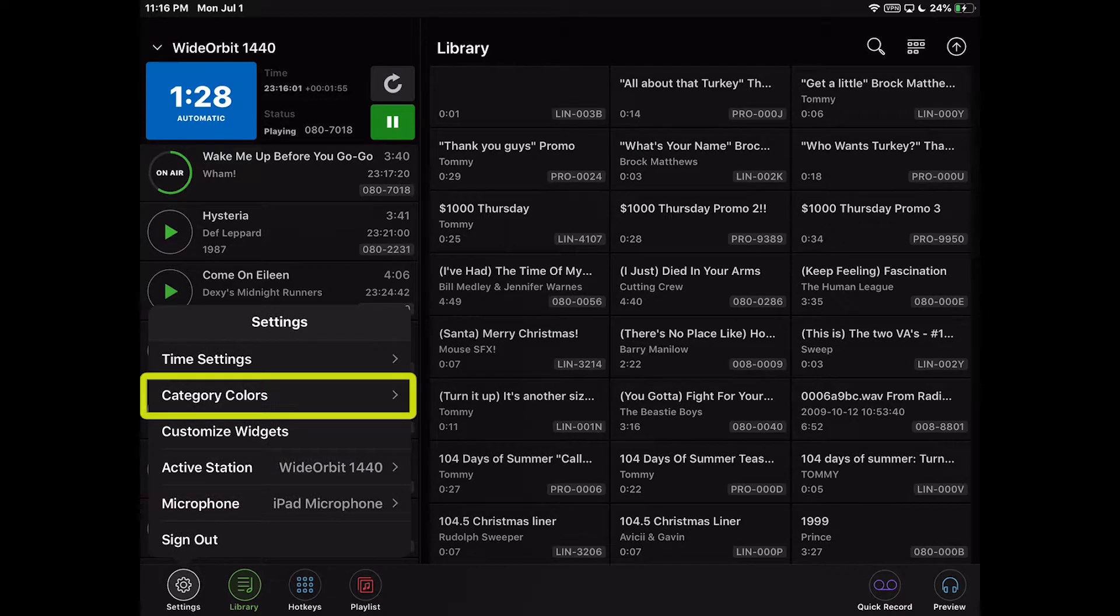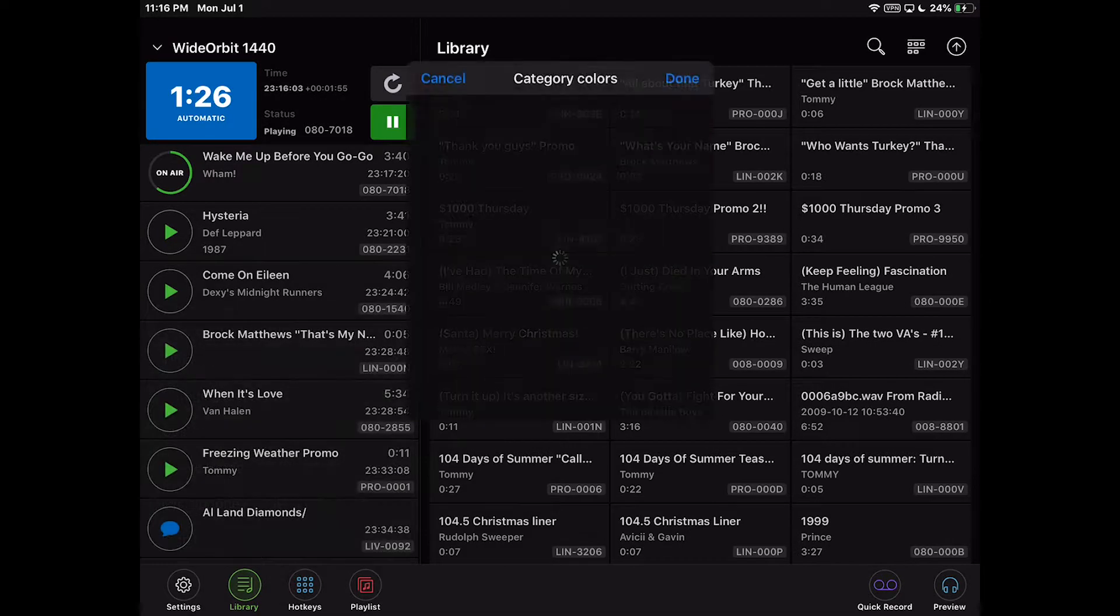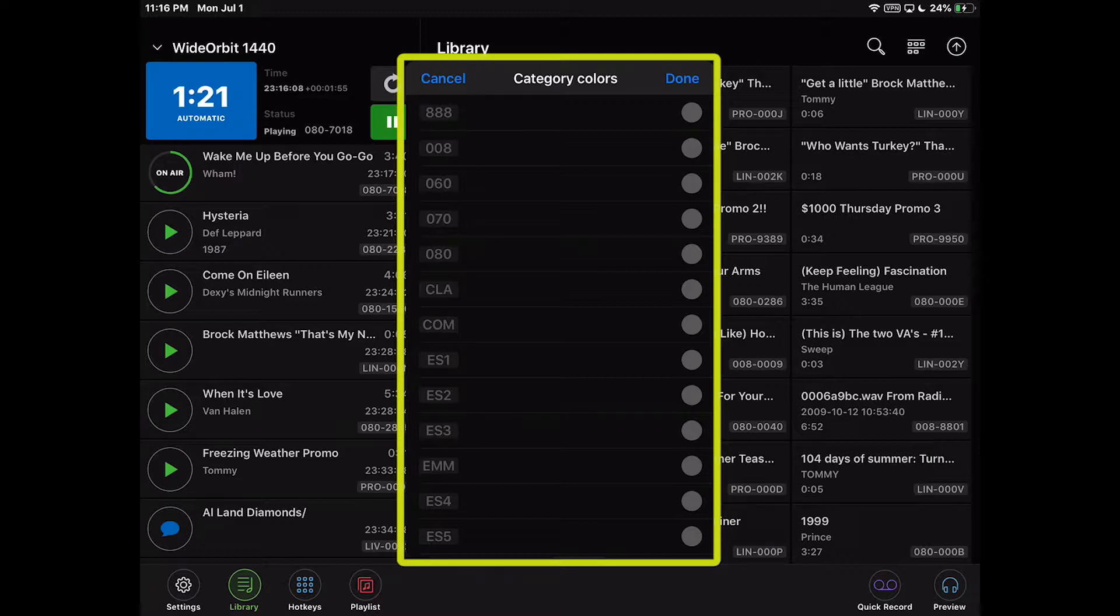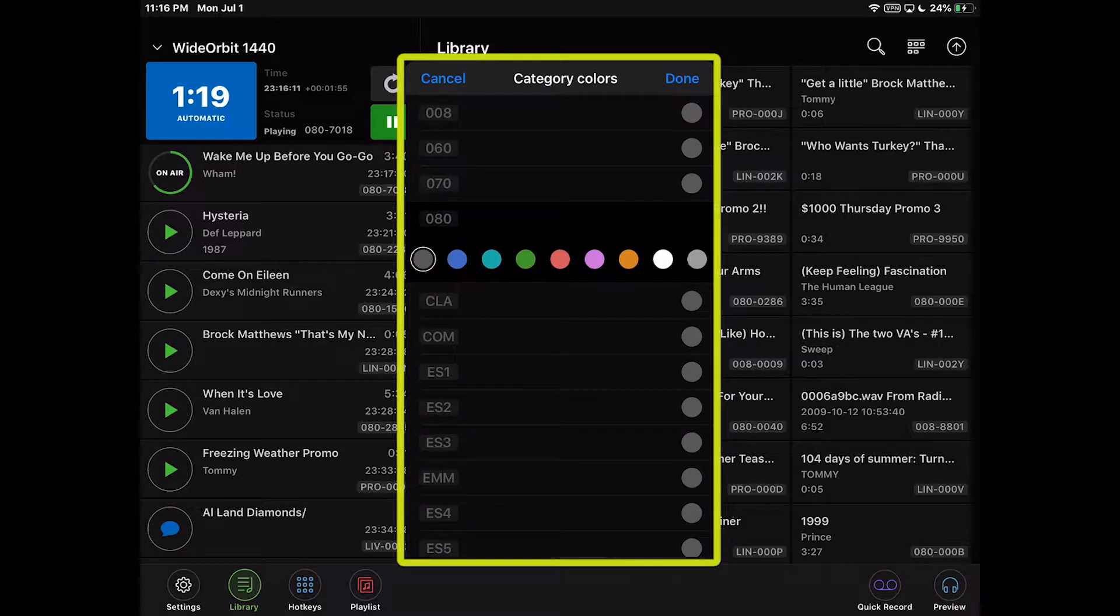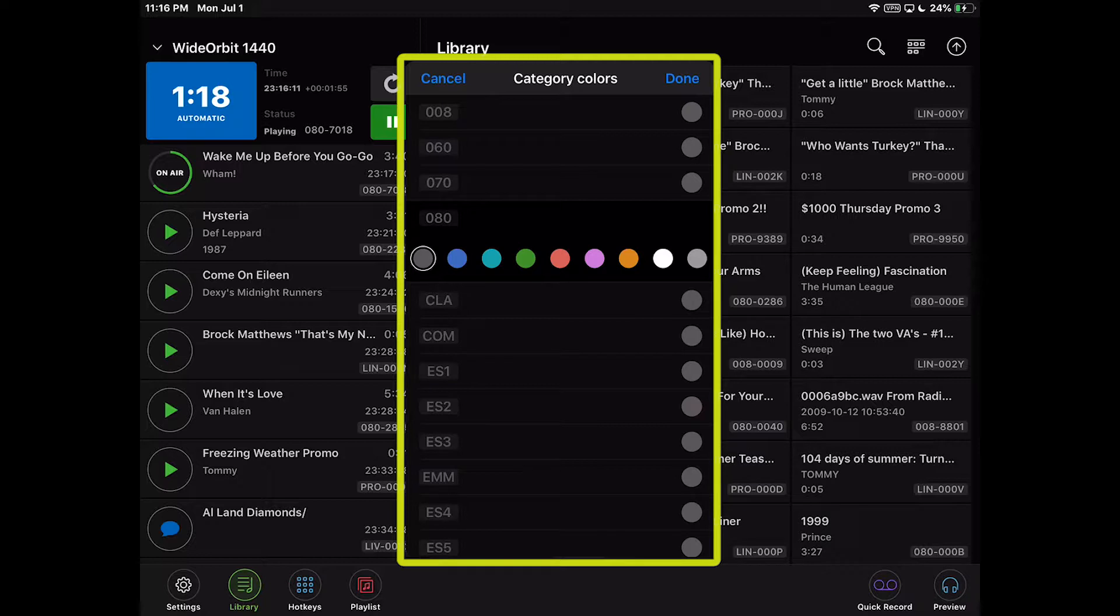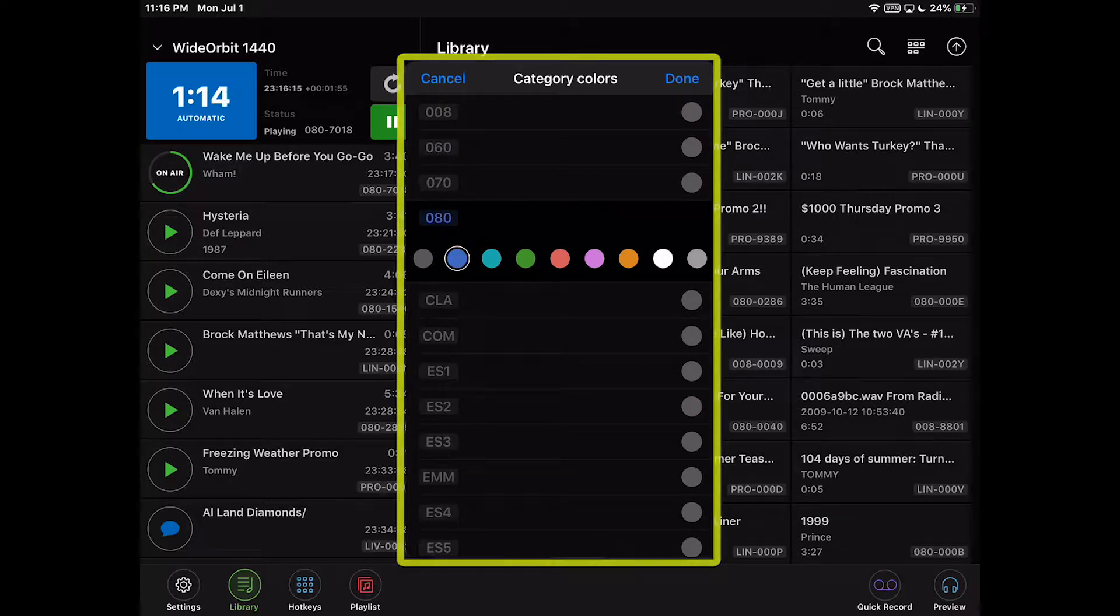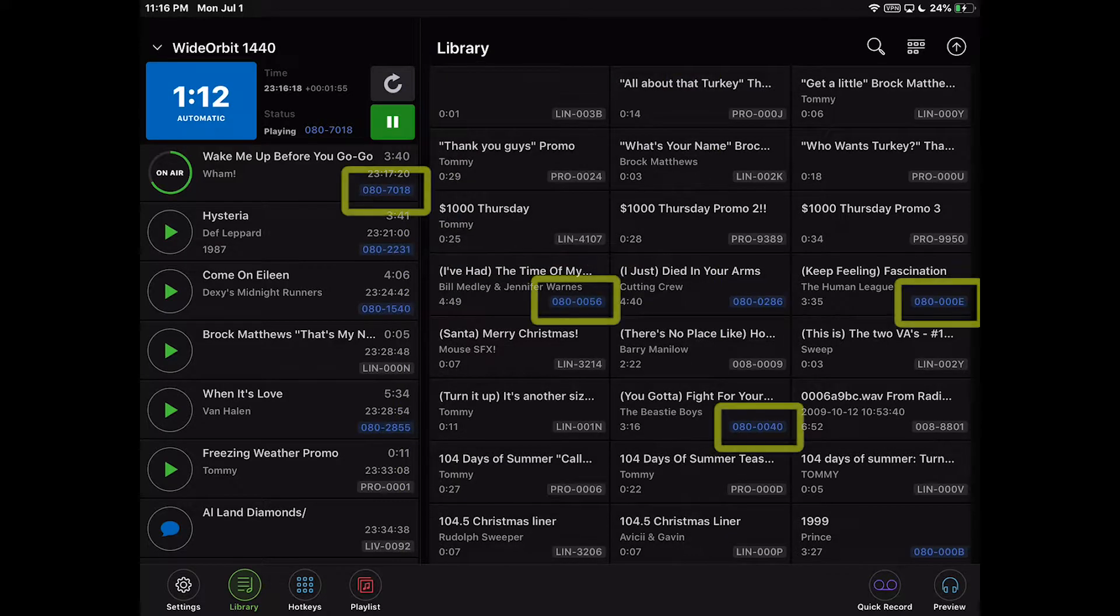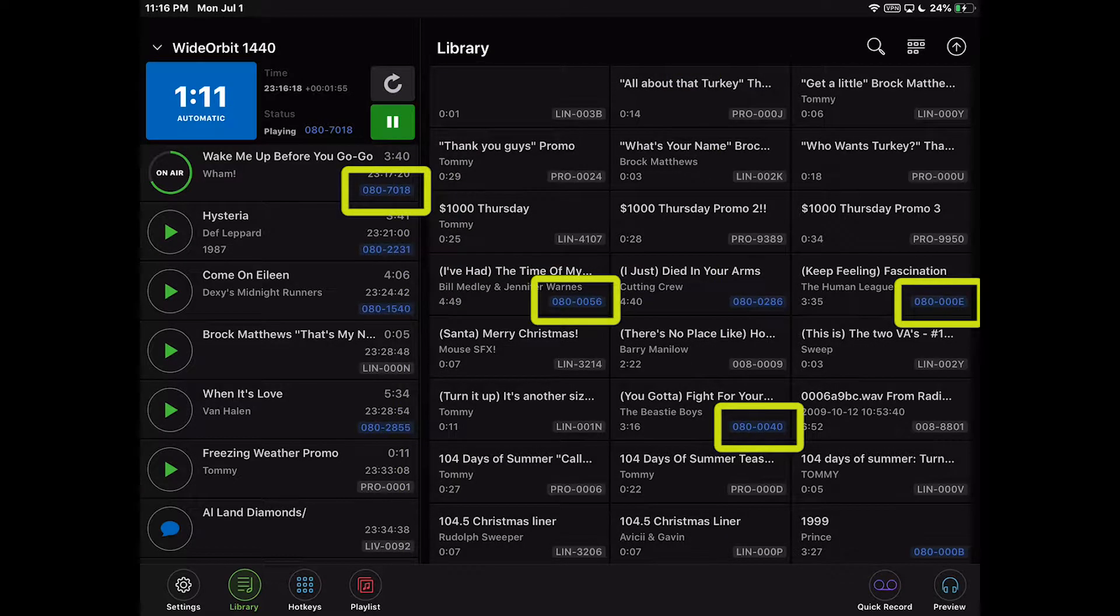Selecting the Category Colors setting opens a pop-up to set a color for the media asset text of a category in the stack, playlist, and library widgets. This setting is unique to each installed instance of the AFR mobile app. The change is immediate and does not require a restart or log off.